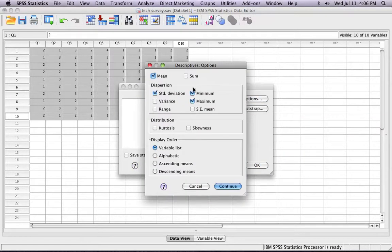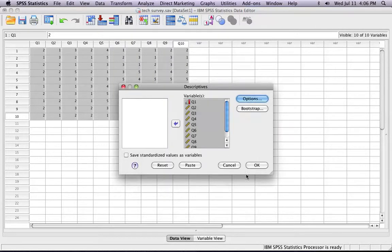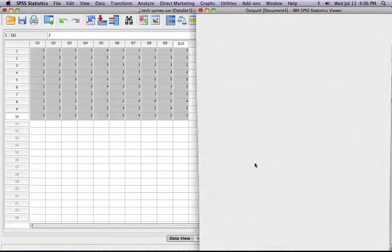Now you can click Options. It already pre-selects the mean, the standard deviation, the minimum, and the maximum scores. If you want more, you can select Variance Range. Continue and OK.